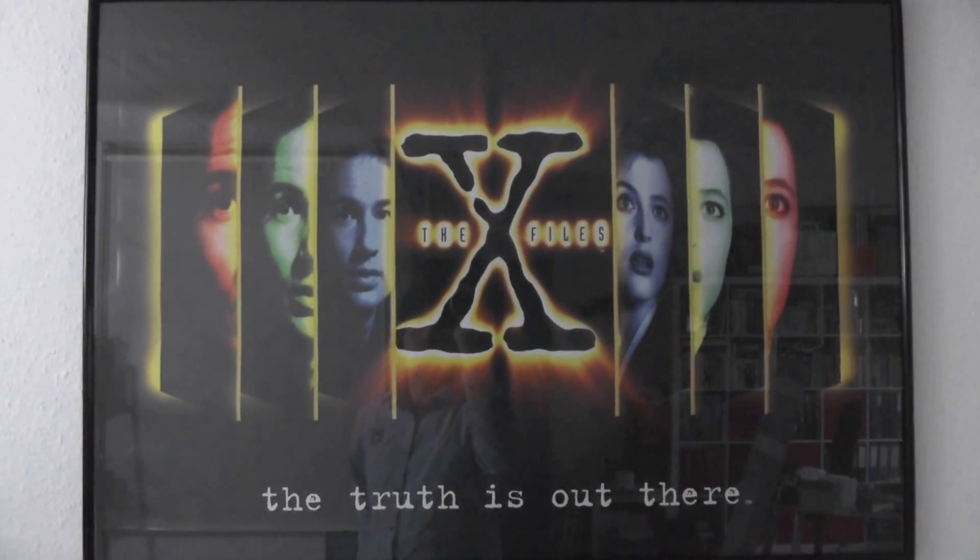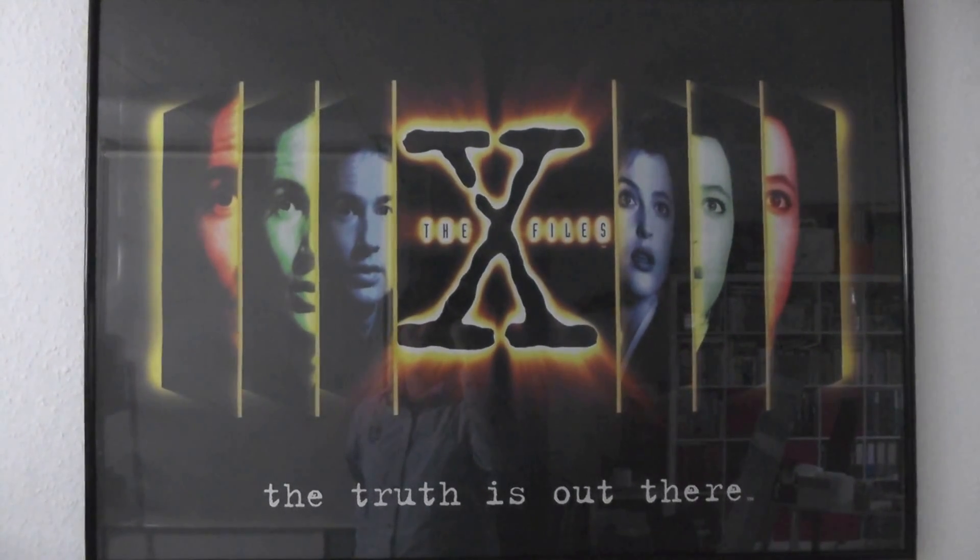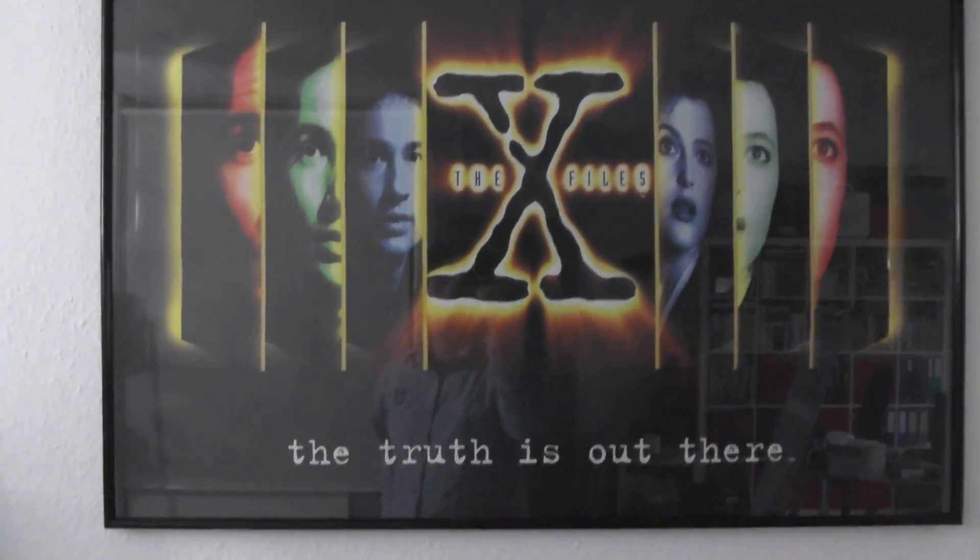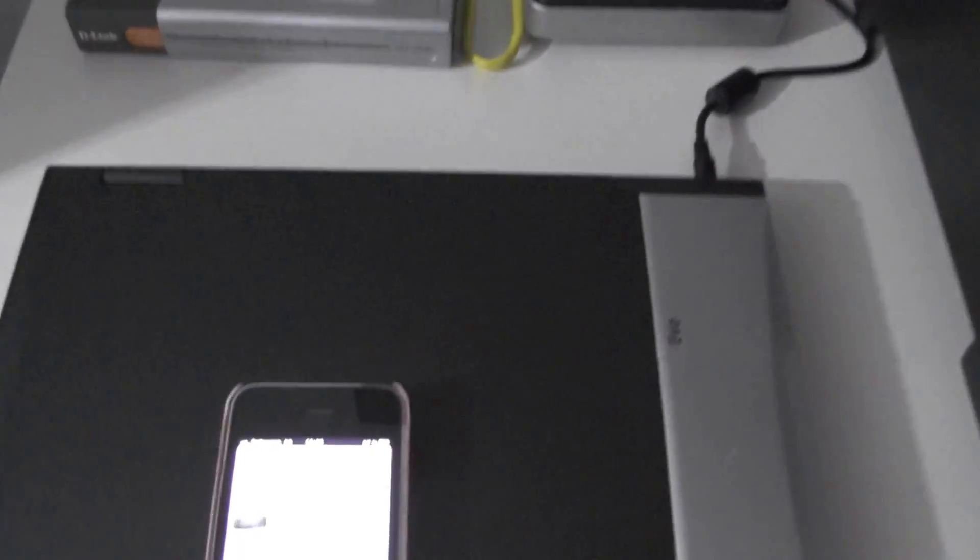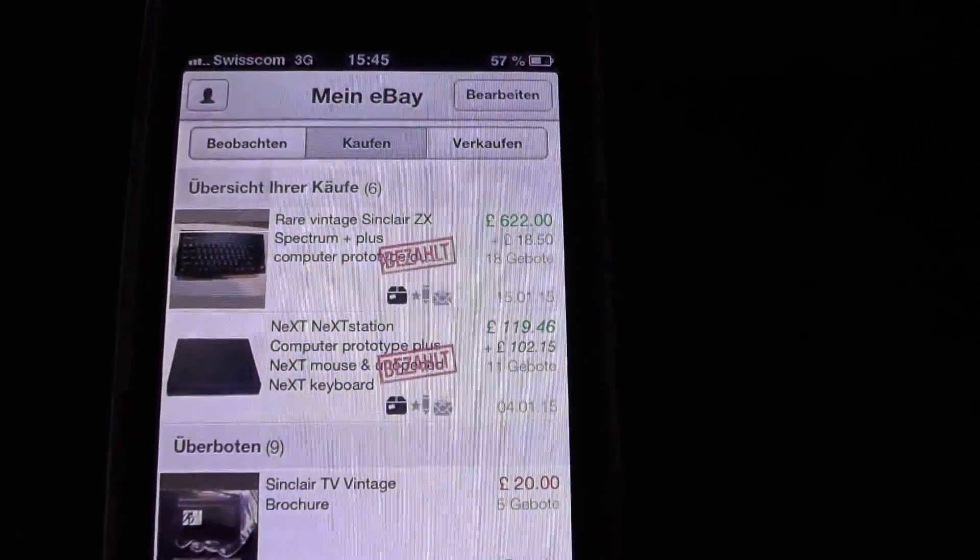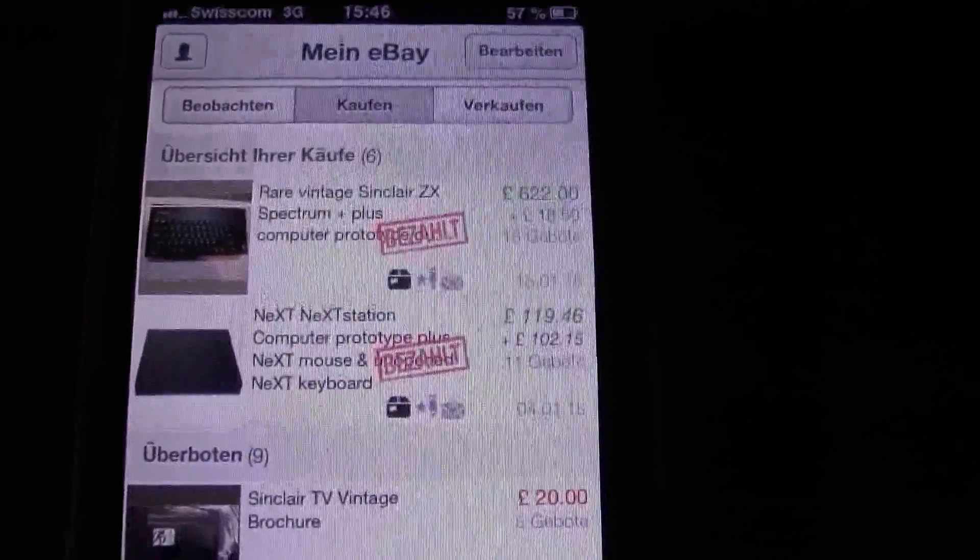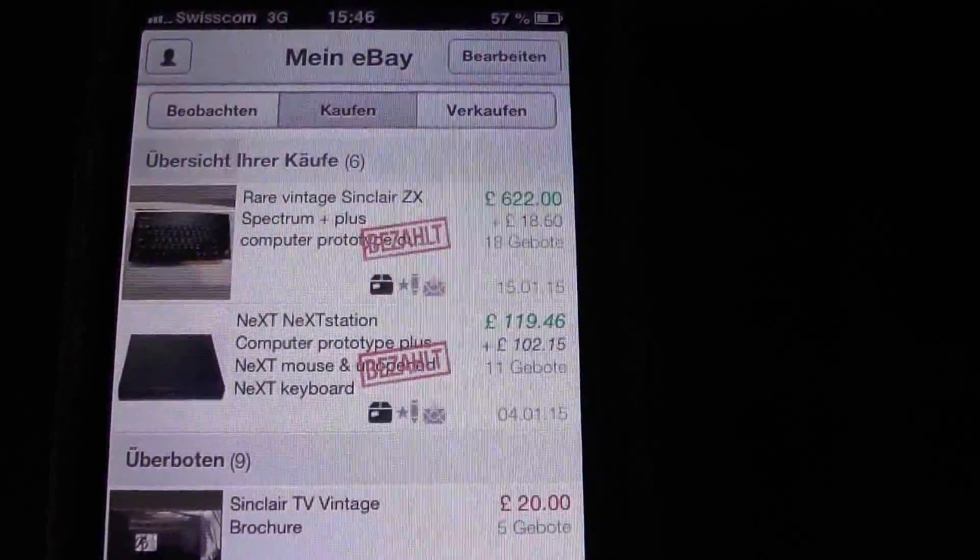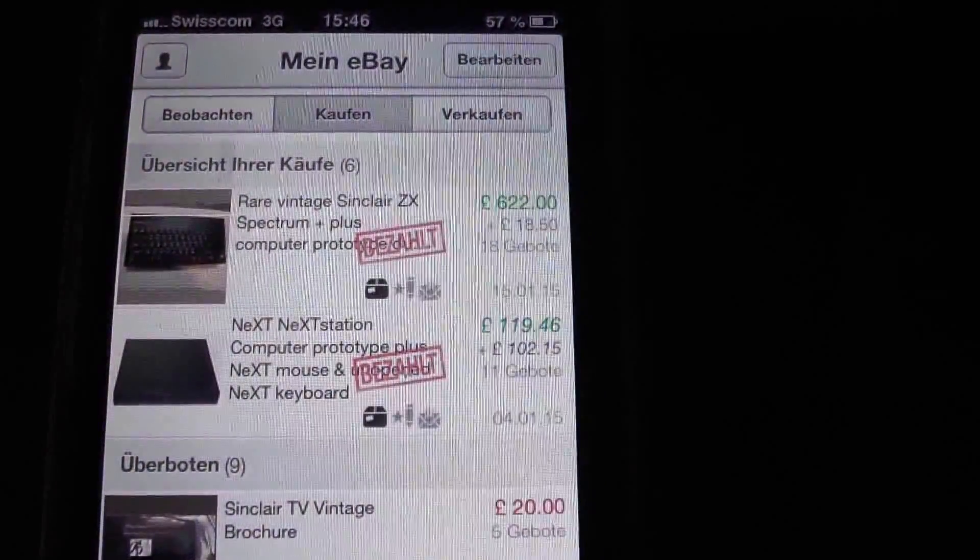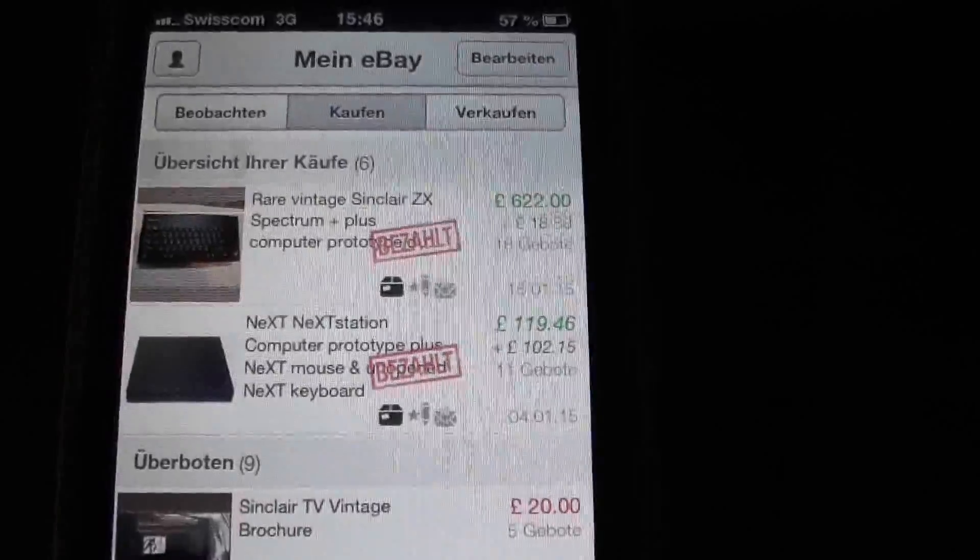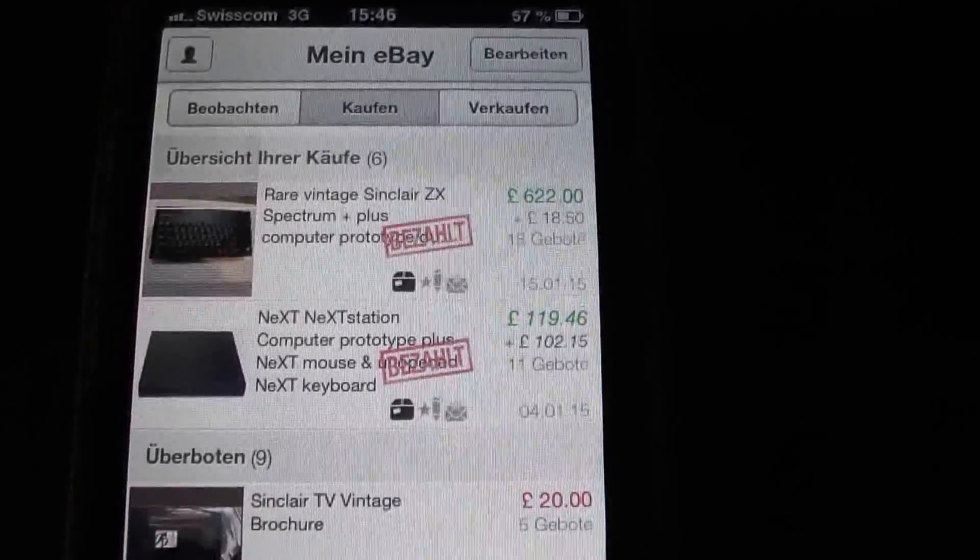Hi folks, I did not have a bad start into the year, at least collection wise. I was able to buy two prototypes on eBay, which should perfectly fit into my retro computer collection. First, there was this NeXT station computer prototype, including a NeXT keyboard and the NeXT mouse. It is supposed to be fully working.